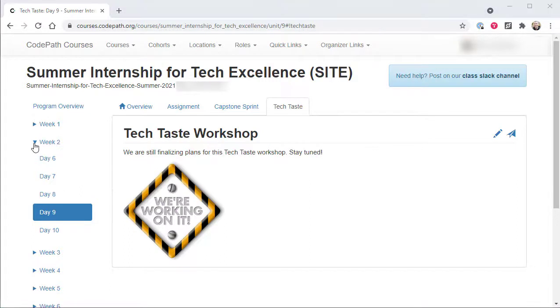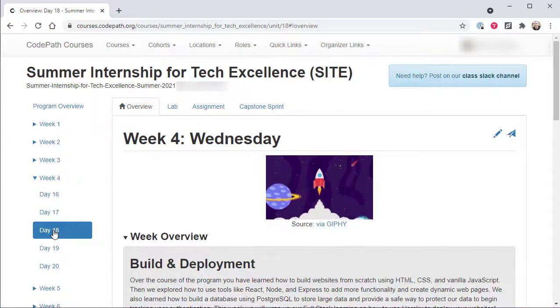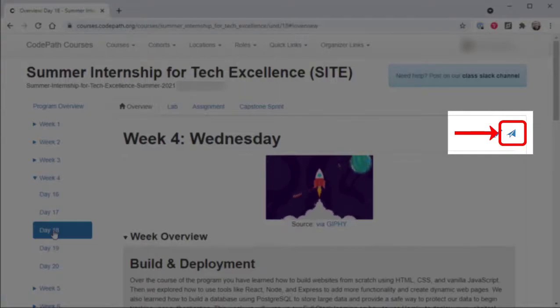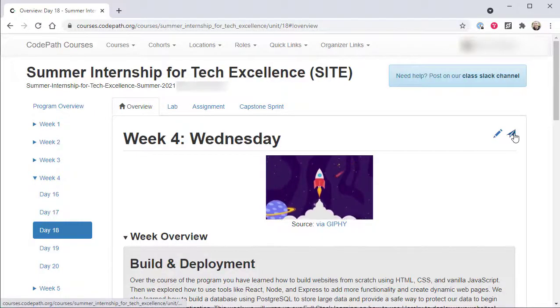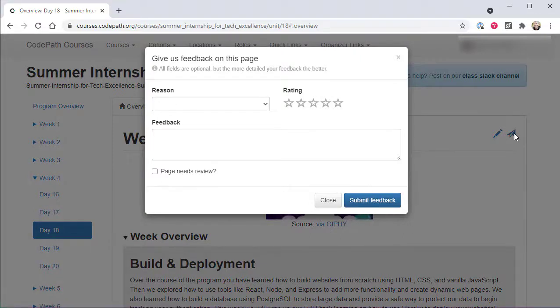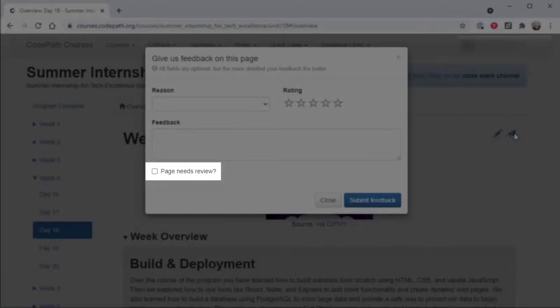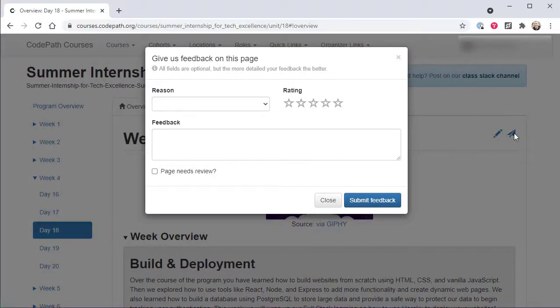First, if you encounter pages within the SITE program curriculum that are confusing or broken in some manner, please use this little paper airplane icon to let us know. This form will automatically submit your feedback with the identity of the page that is currently selected in the left hand navigation area. Checking the page needs review button will alert the codepath.org team that there is a bug on the current page that needs to be addressed as soon as possible. You can leave that box unchecked if you just want to provide general feedback, including praise, if you found a particular lab, page, or other resource particularly valuable.